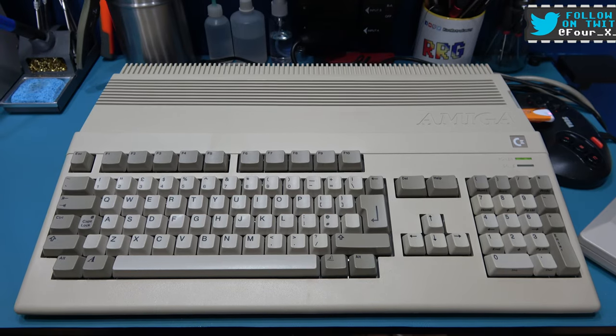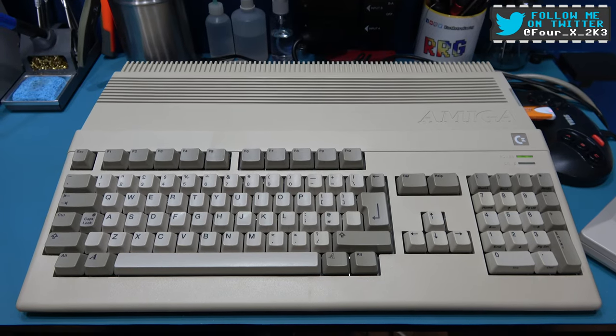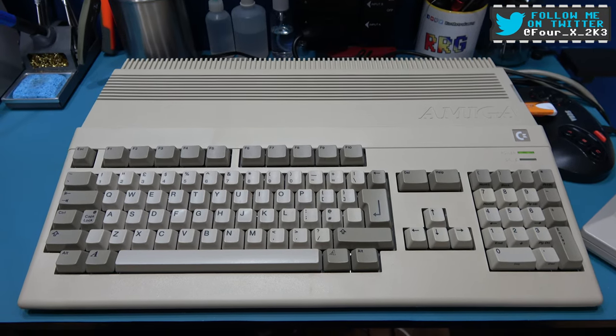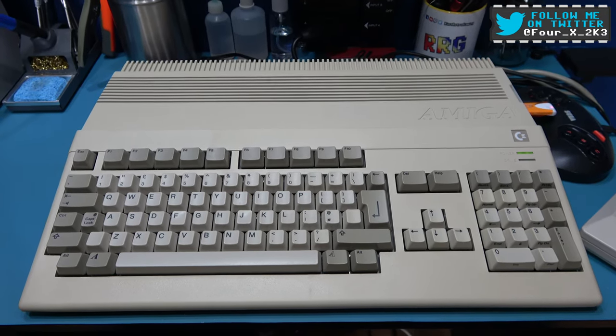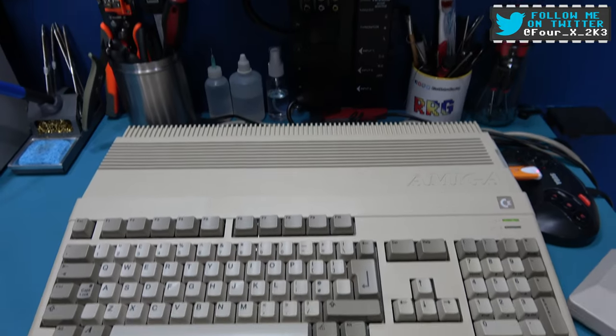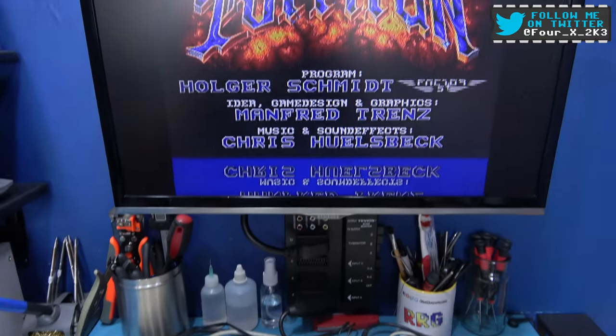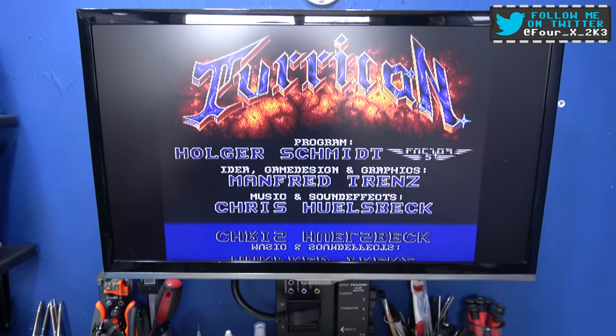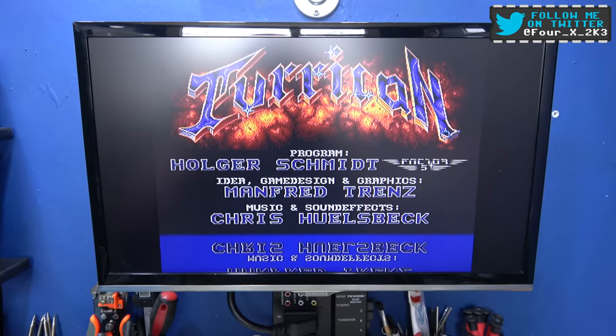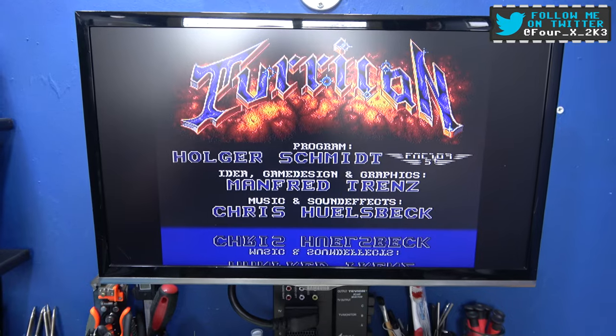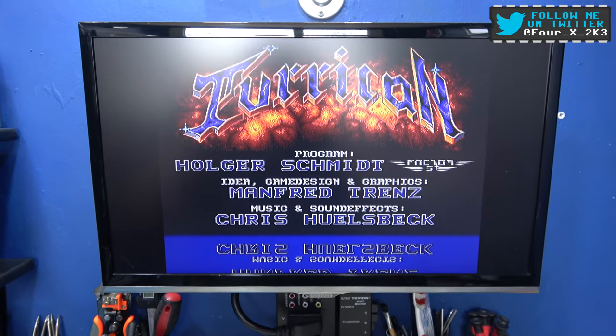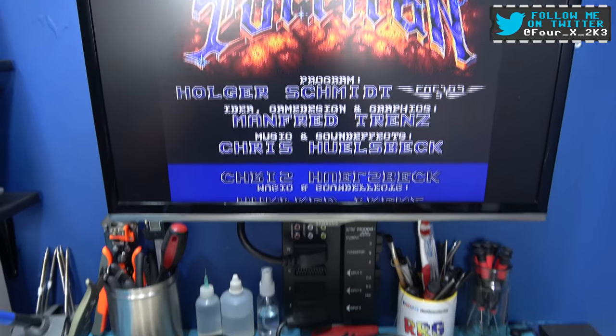Hey guys, Phil here, hope you're all well. What you're looking at in front of you is my perfectly working Commodore Amiga 500 from back in the day. Yeah, it's working fine, it's playing a bit of Turrican.